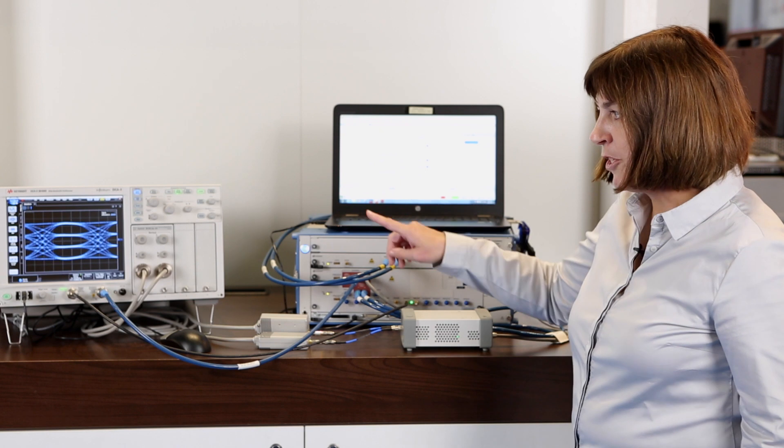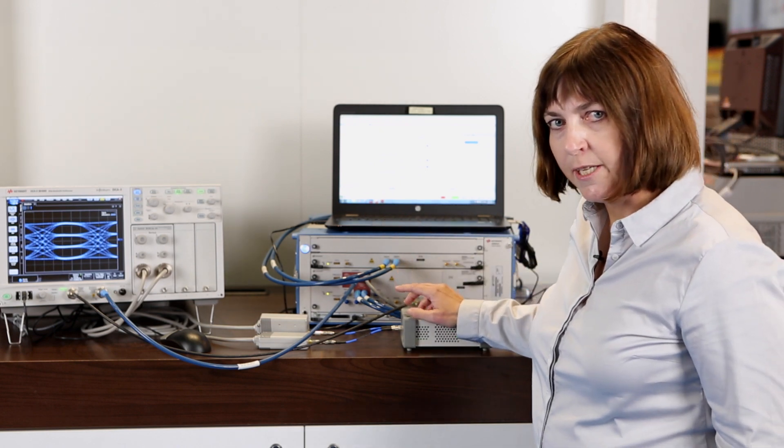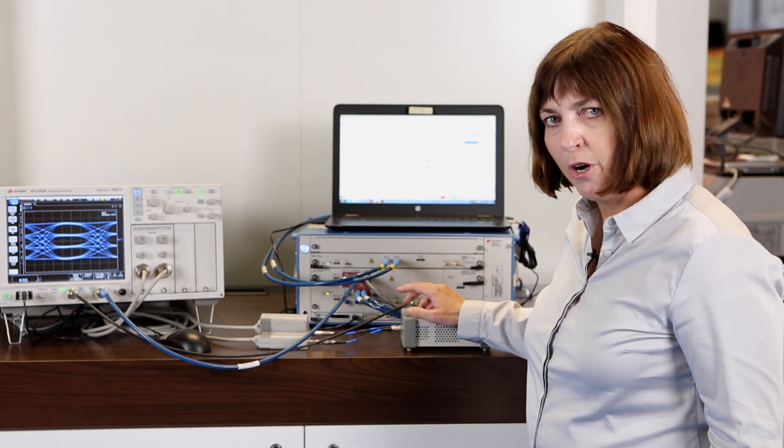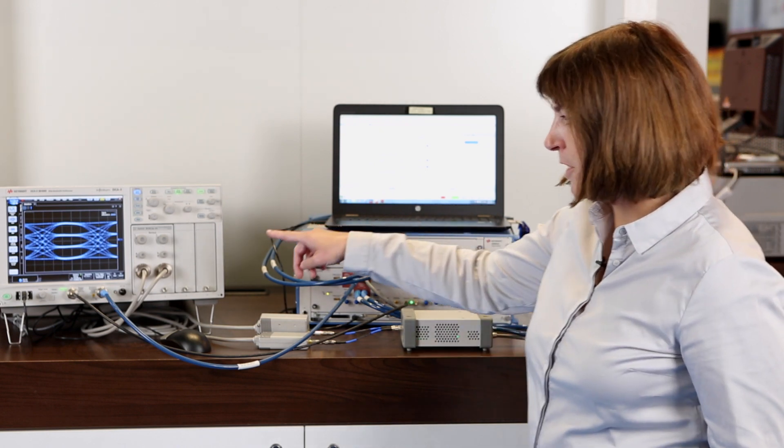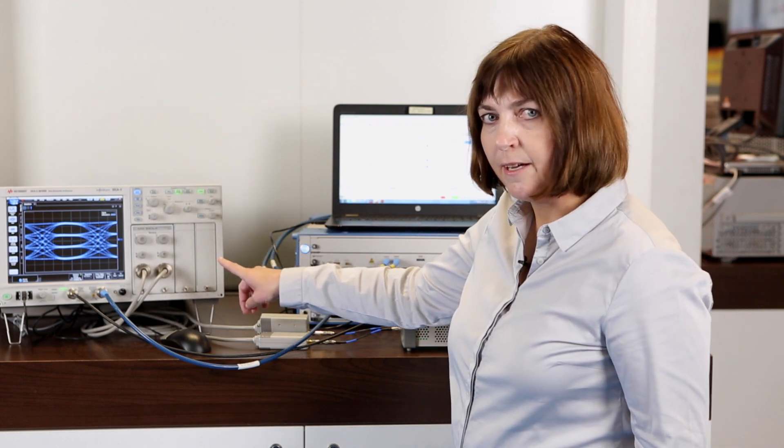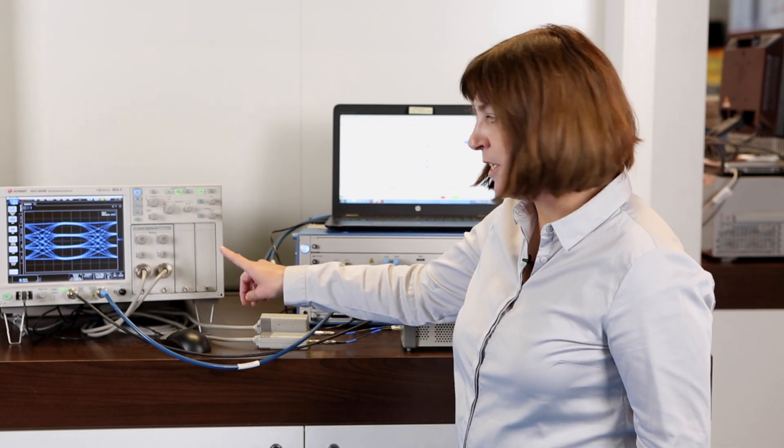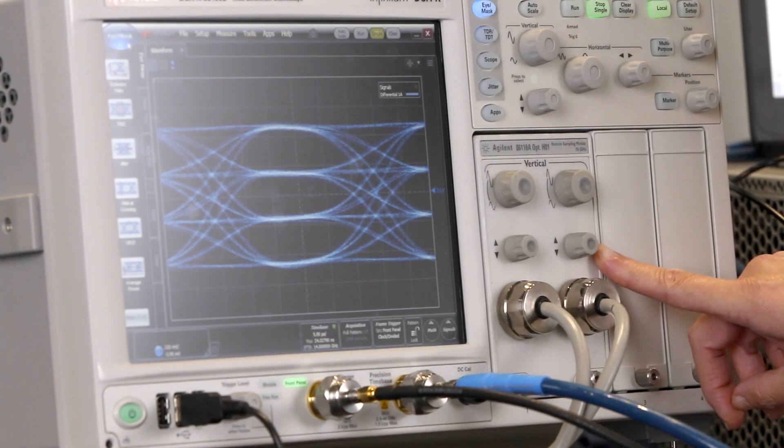We have now set up a signal at 28 gigabaud PAM4 that we are displaying here on the left on the DCA with the 70 gigahertz sampling module.